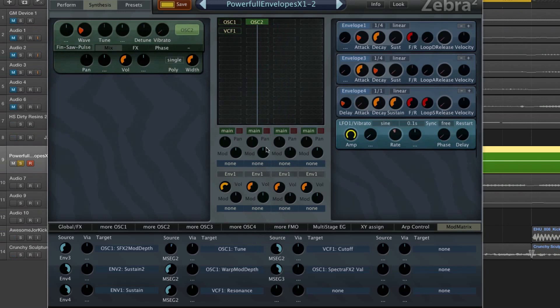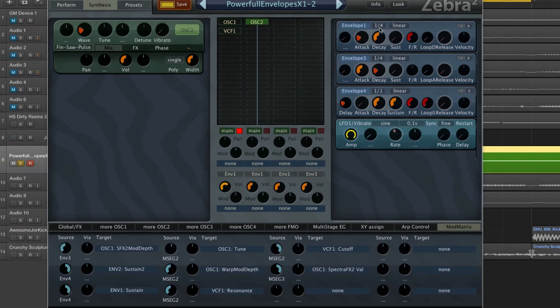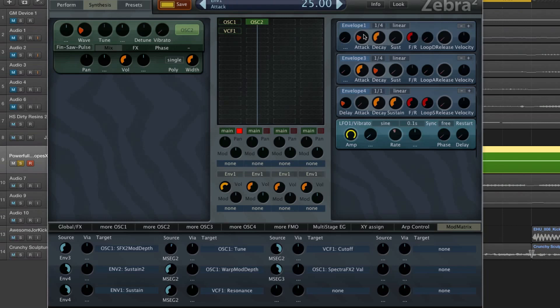So what I did is, well let's make a new sound for tutorial sake. Now you can see below where this is set to envelope one. Envelope one is set to a quarter note, and the attack is at 25. Well that's for a reason because I wanted everything to stay synced.